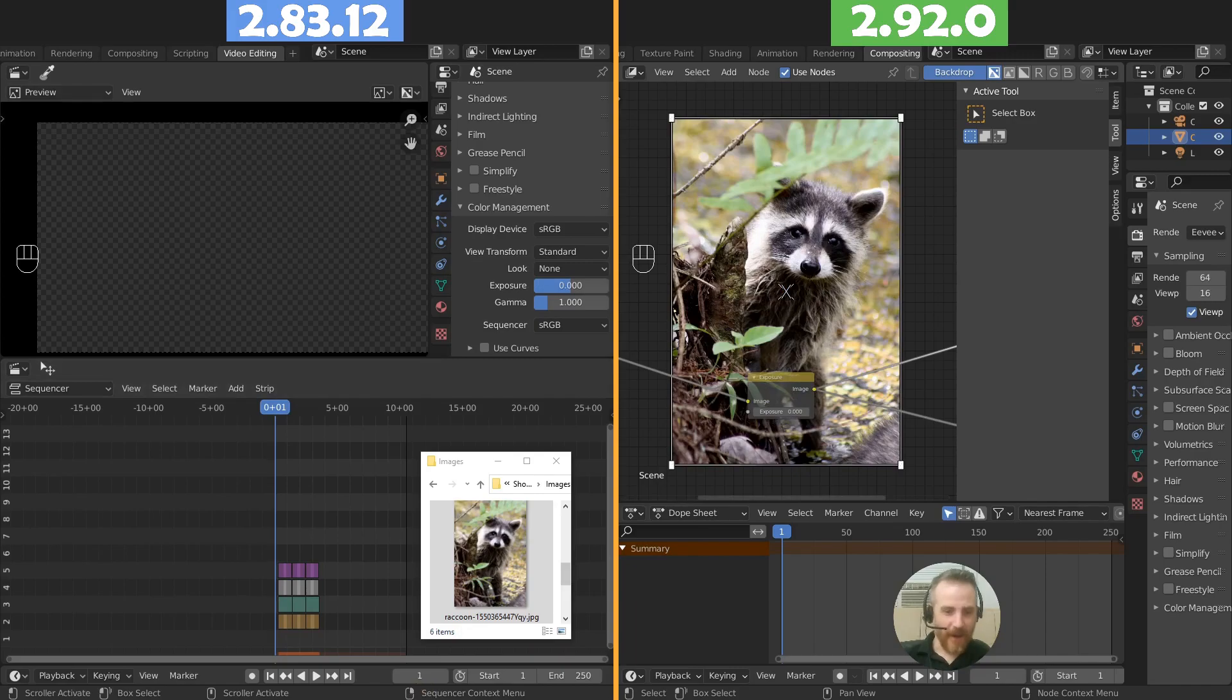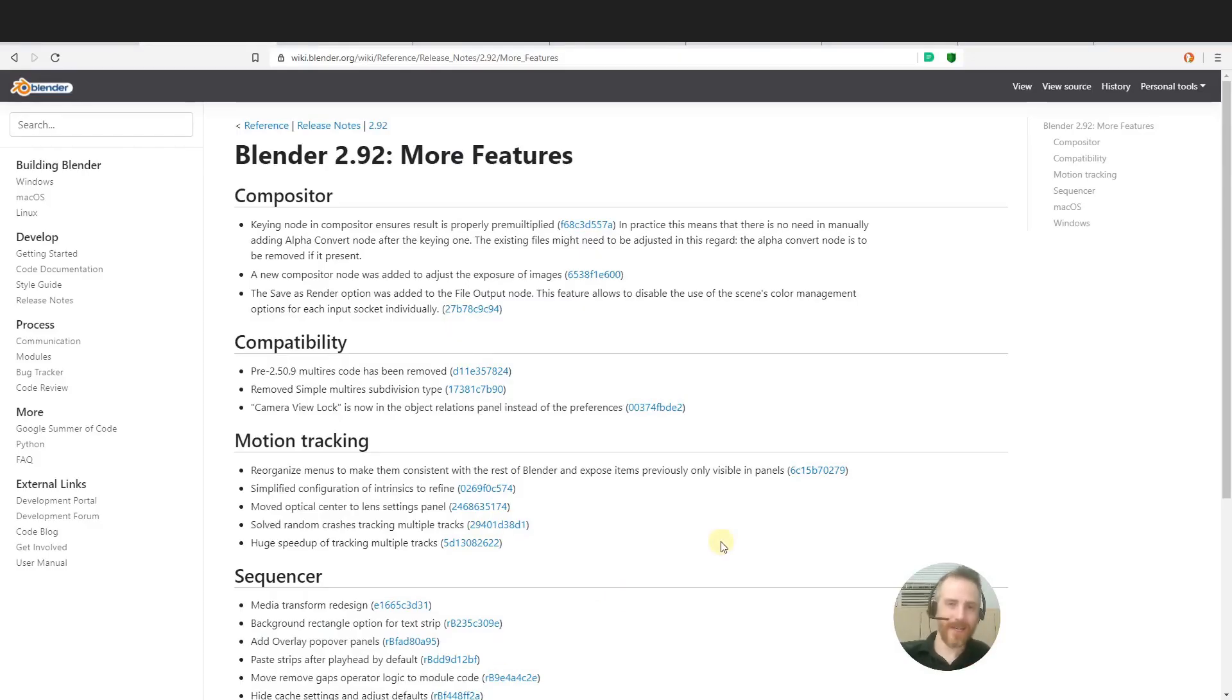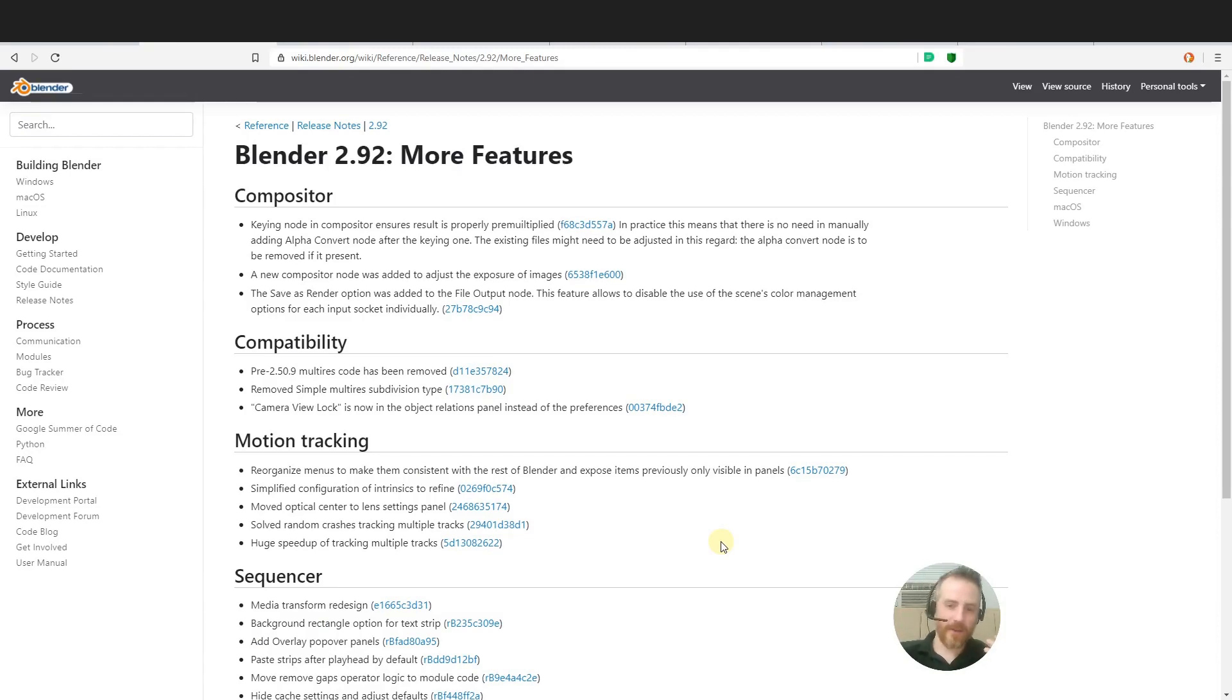But anyway, so that is it for this video. Just wanted to go over some of the upcoming features of 2.92. It's in beta. We got the release candidate out. The full release will be out very soon. So stay tuned and happy editing.